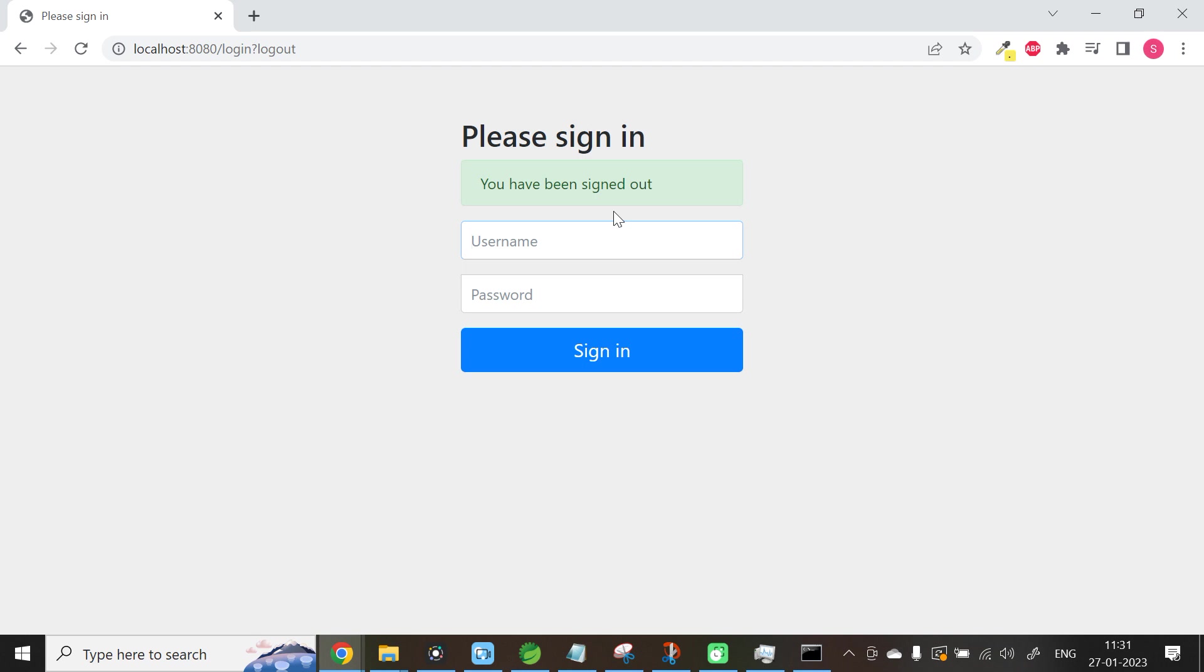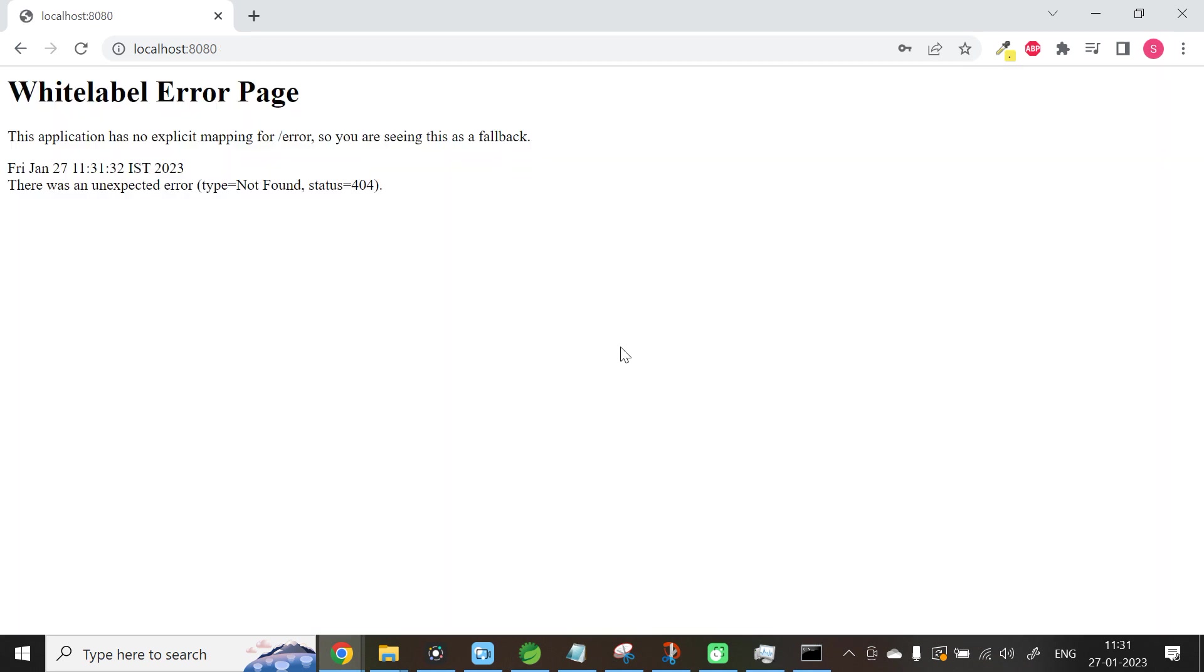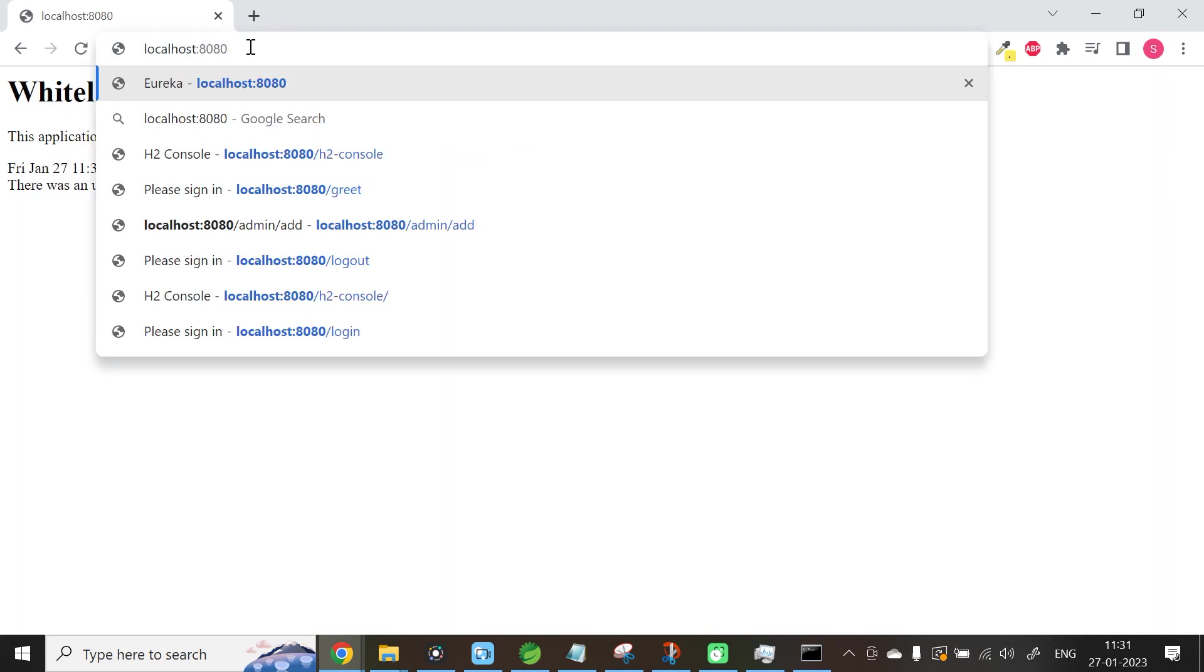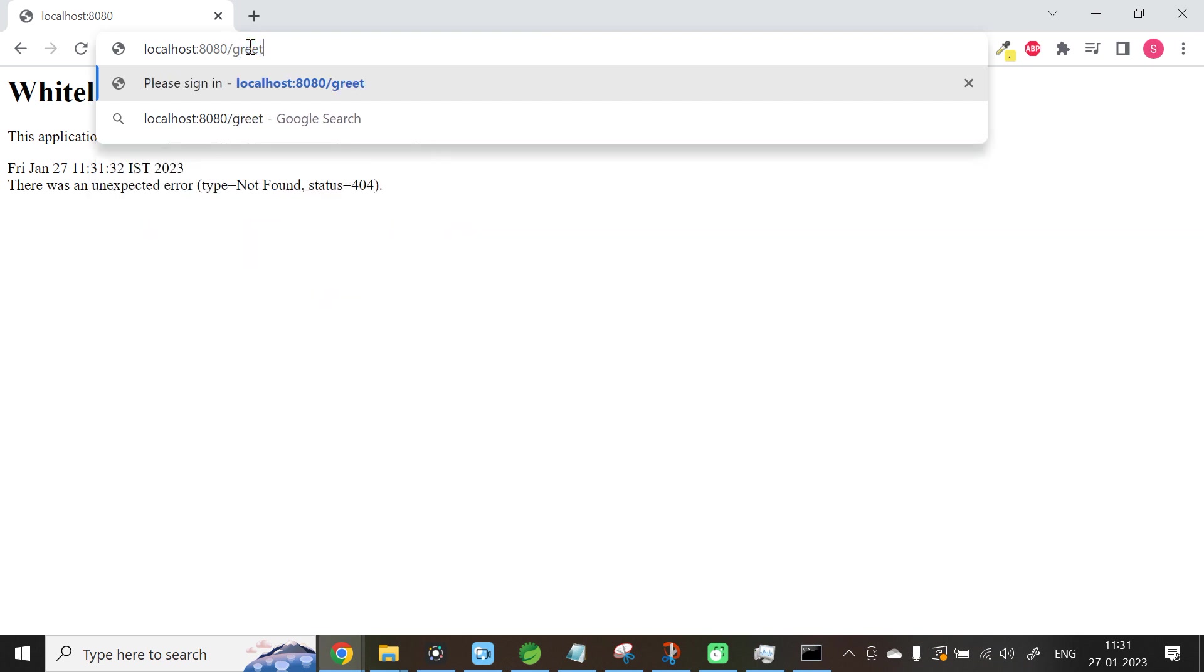And again, if you want to enter into your specific URL, Spring Framework will authenticate you before showing you the specific page. Here also, you need to use the same username and the same generated password. Click Sign In. Now it is only till 8080. Provide the proper URL /greet. Now you are getting the output.